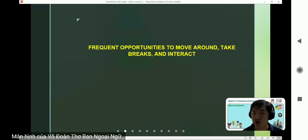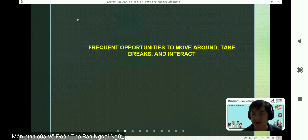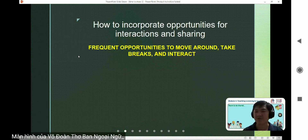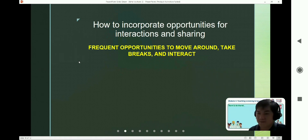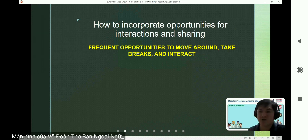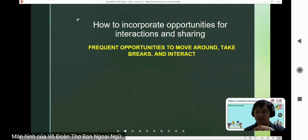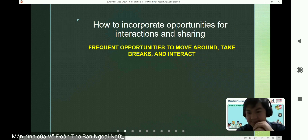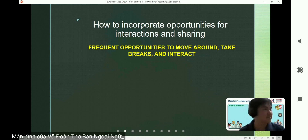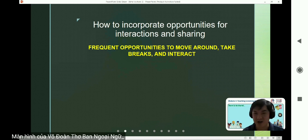In the chat box: they have a short attention span. Thank you. How do you incorporate opportunities for interaction and sharing? What should you do to encourage your students to share and interact with each other? Could you give me some activities and examples that you use in your classroom?